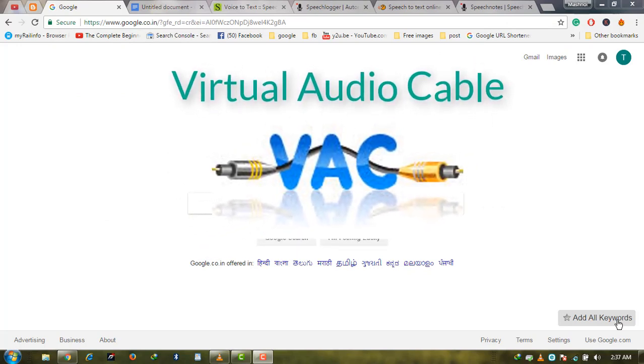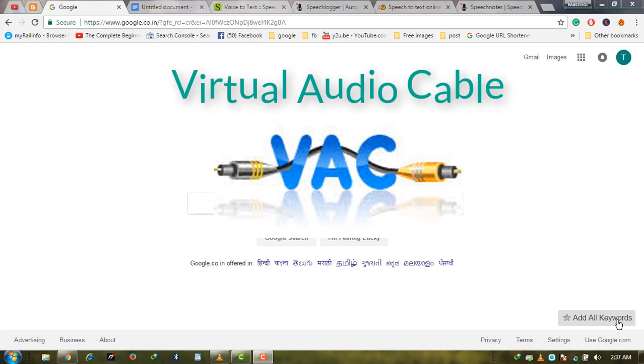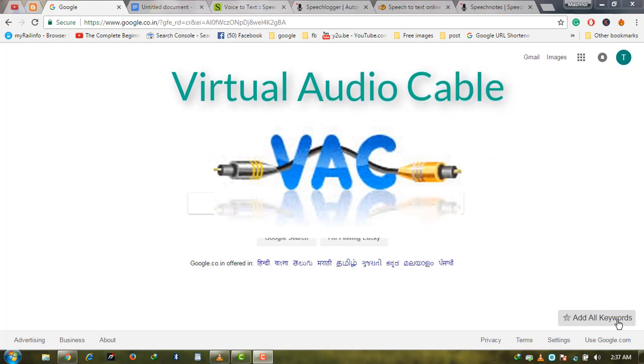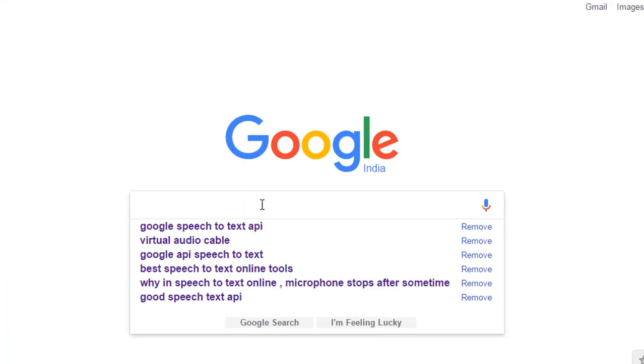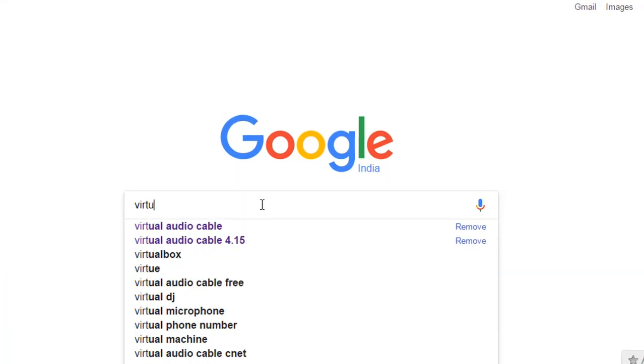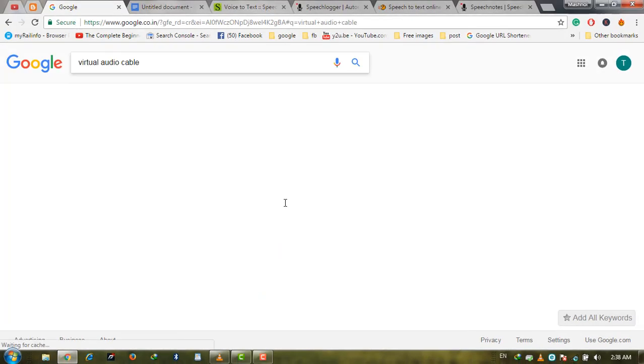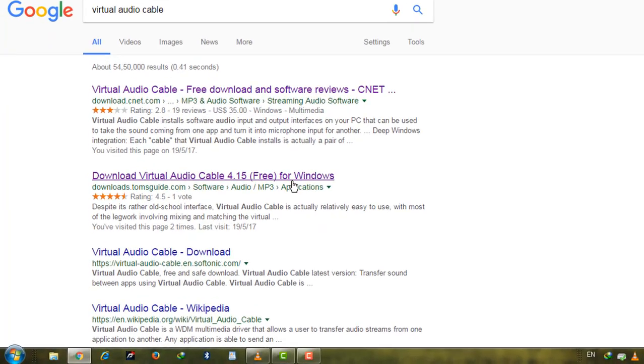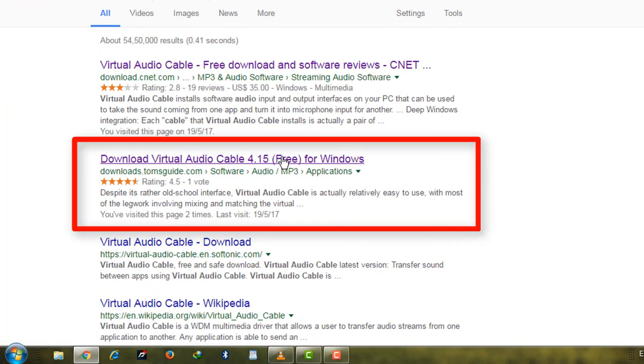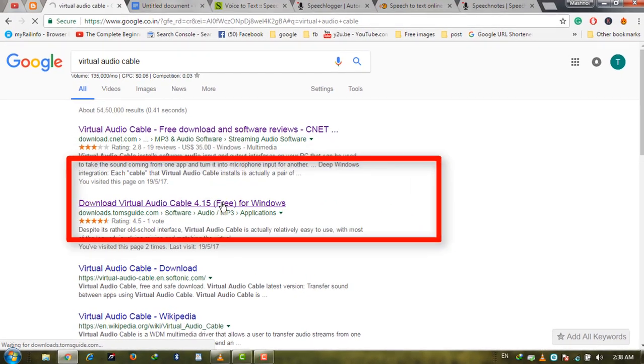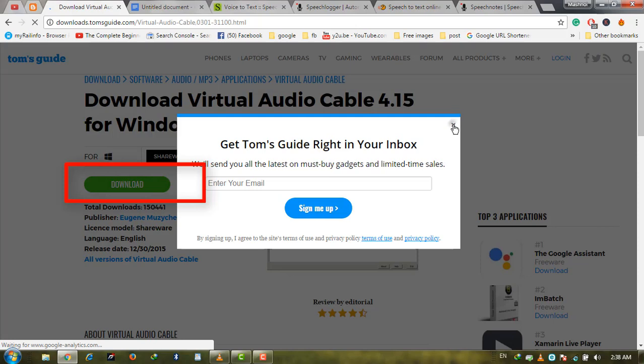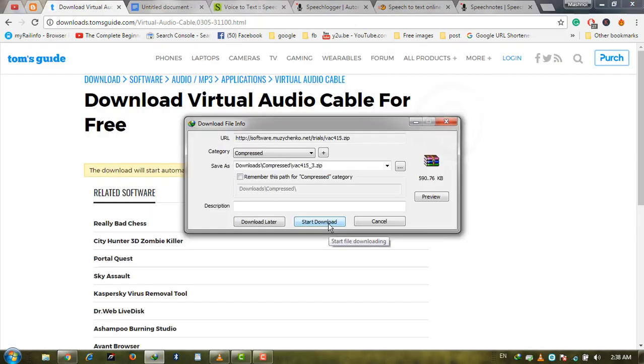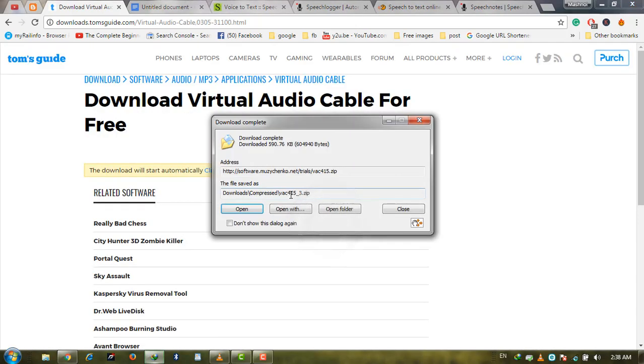For this purpose, we will use a small software called Virtual Audio Cable, which makes this possible. Go to Google and type 'virtual audio cable.' You will get the first and second links for this software. Click on the download button, then download and install it on your system.